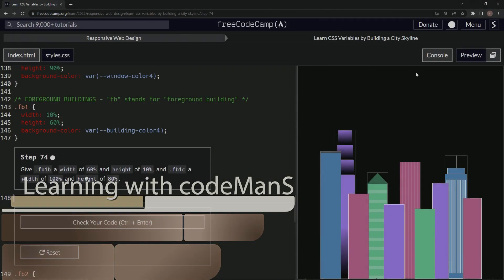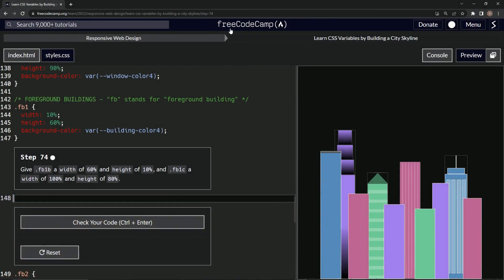All right. Now we're doing FreeCodeCamp responsive web design, learn CSS variables by building a city skyline. Step 74.